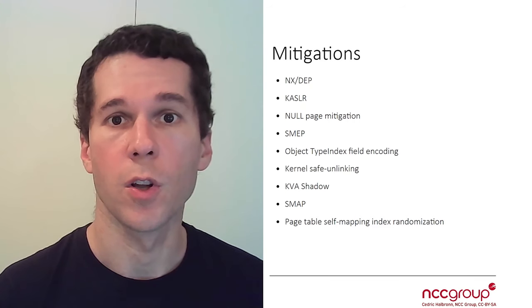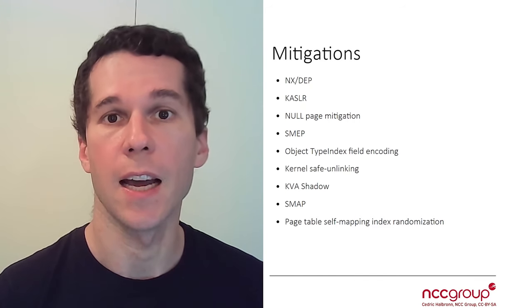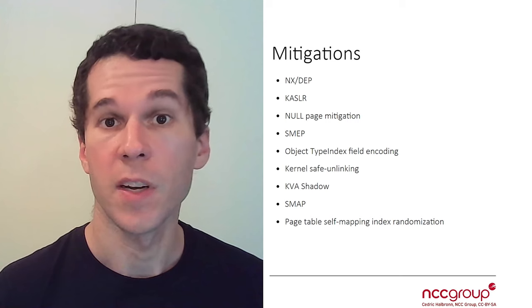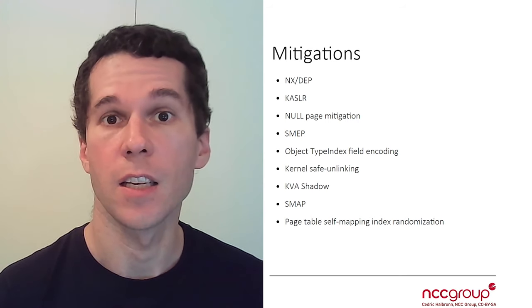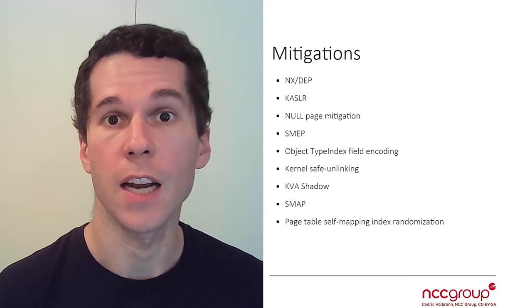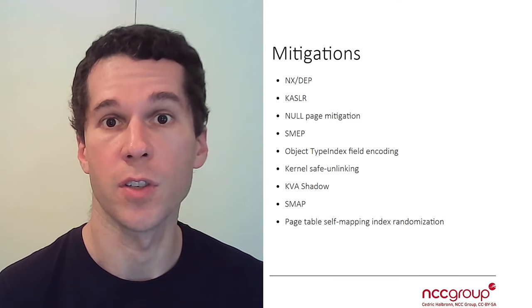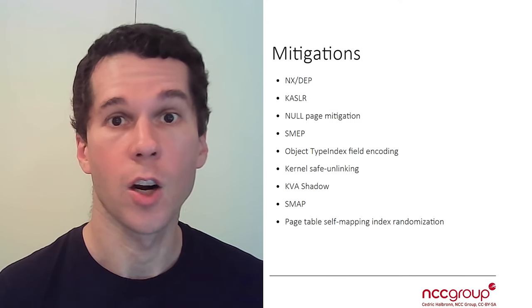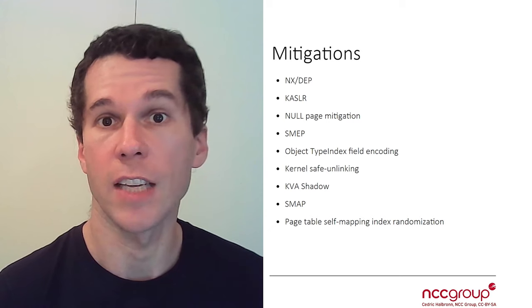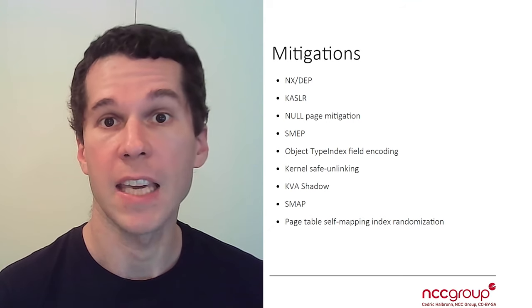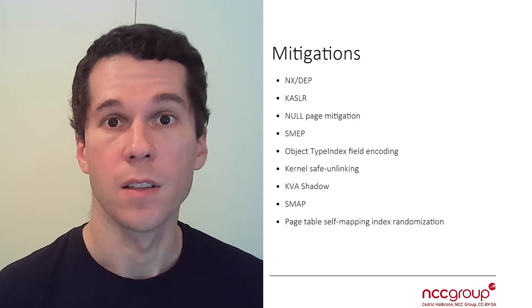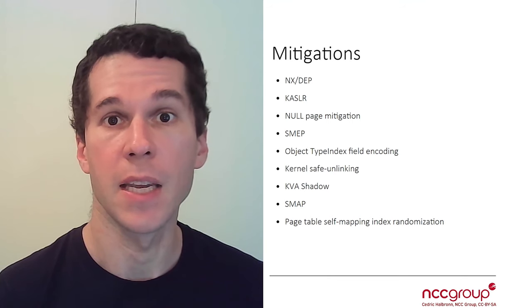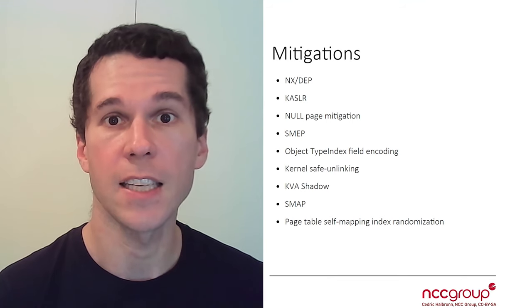In this part, we're going to look into all the mitigations that have been added into the Windows kernel. So what is a mitigation? A mitigation is basically a way to reduce the likelihood that a vulnerability is exploited successfully. A mitigation can entirely close a bug class and make it not exploitable at all, or it can make it more difficult to exploit. Let's look at the different mitigations that have been added into Windows over time.